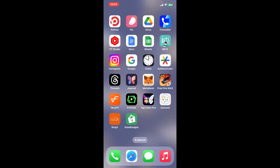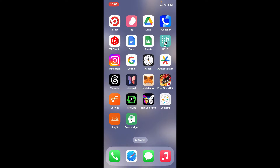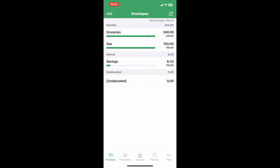Hi everyone, welcome back to another video from Whip Tech Tutorial. In today's episode, I will be guiding you through how to log out of your Good Budget account. Let's get started — since the process is quite straightforward, open the Good Budget application from your app drawer to get started. Once you're signed into your account, you will see